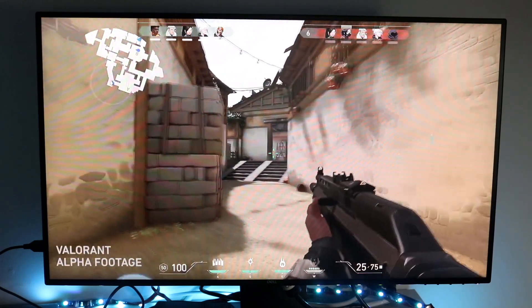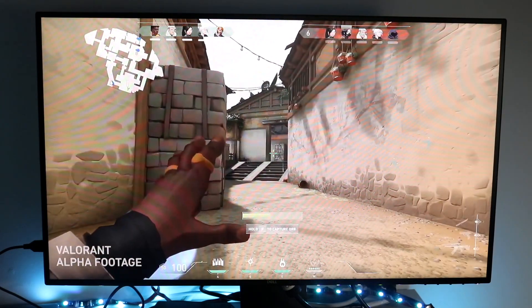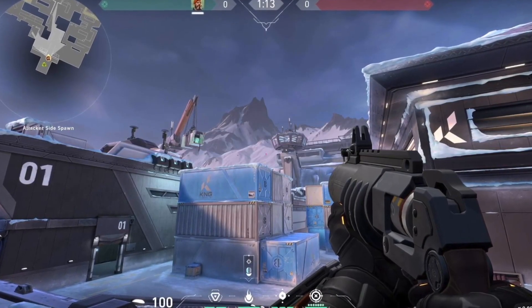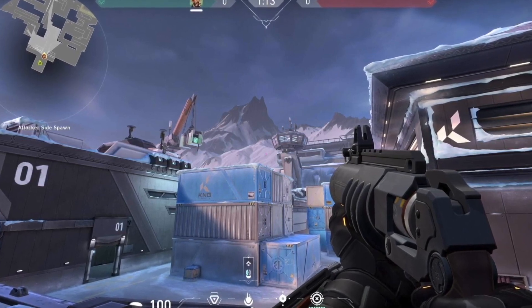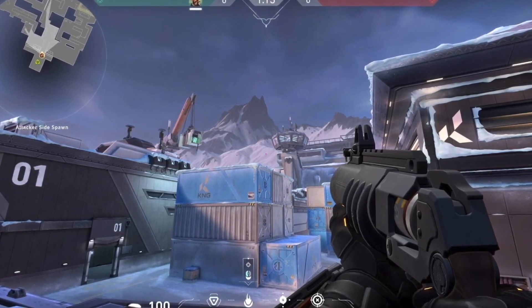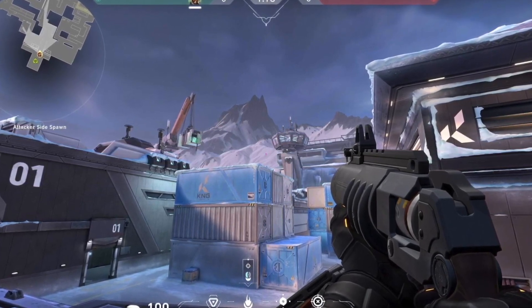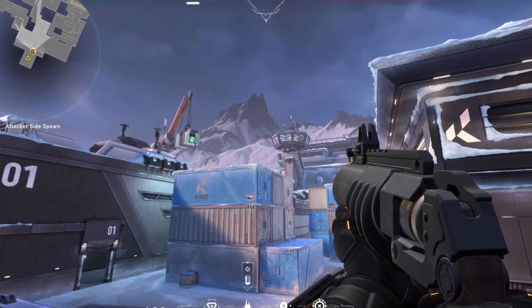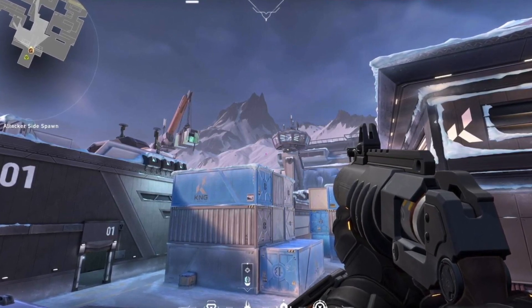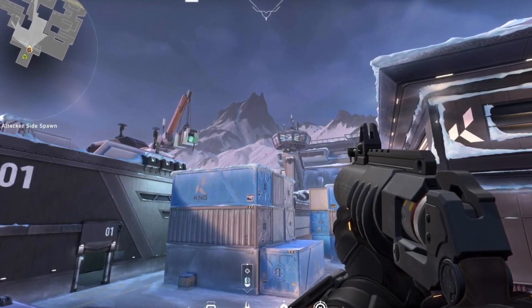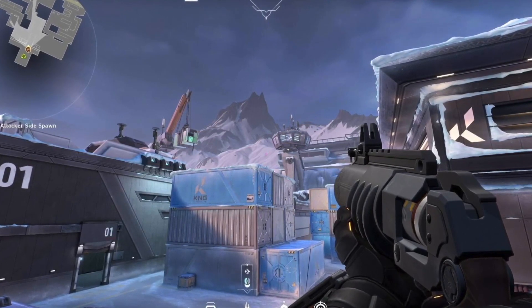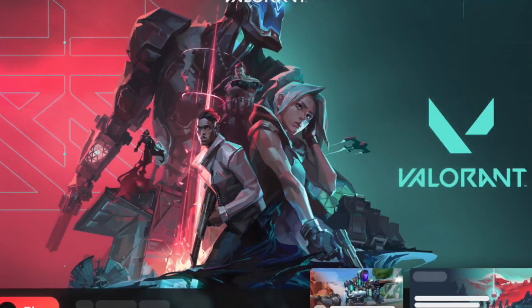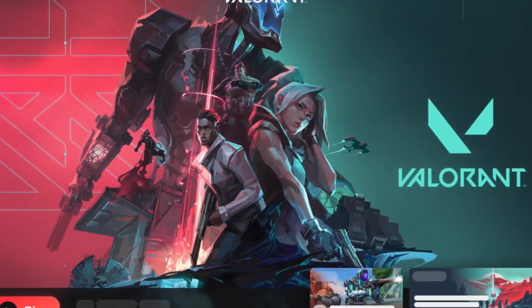Now if that still isn't working and you're connected to a solid network connection, the next thing I would recommend is making sure that you're downloading Valorant from their official website. Sometimes if you try downloading it from a third-party website or a different area, some things may not work out properly.